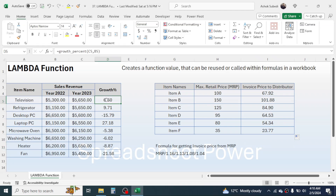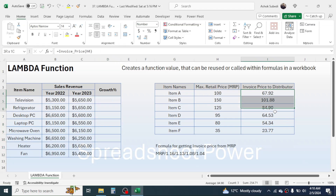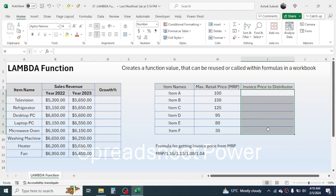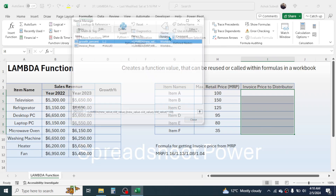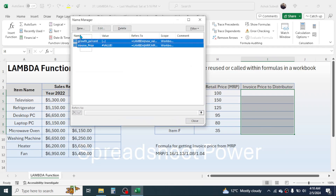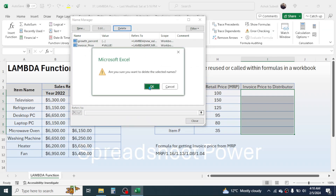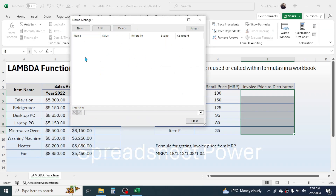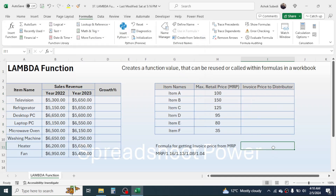Now let's start learning how to create the LAMBDA function from scratch. I'm deleting these existing results, and also removing the already-created functions by going to the Formula tab, then Name Manager. I'll select both existing named functions and delete them, then click OK. Now there are no custom functions, so let's start the process of creating one.